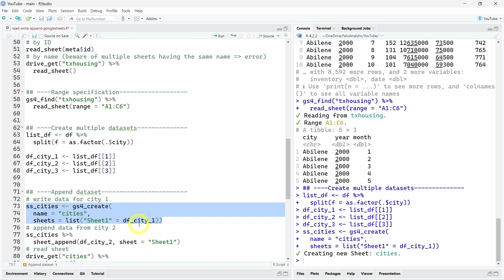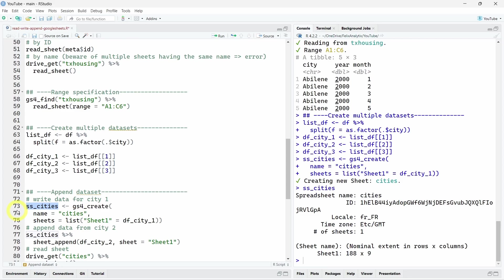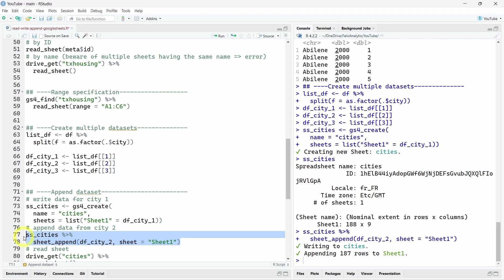Now what we want to do is to append or bind by row this first city using the data from the second city. So we will reuse this metadata that we have here about our new worksheet. And on this object, we will call the sheet_append function on our worksheet. On this time, we will use the second dataset that is here, the df_city two. And in the R console, as you can see, the package told us we just appended 187 rows on our sheet one.